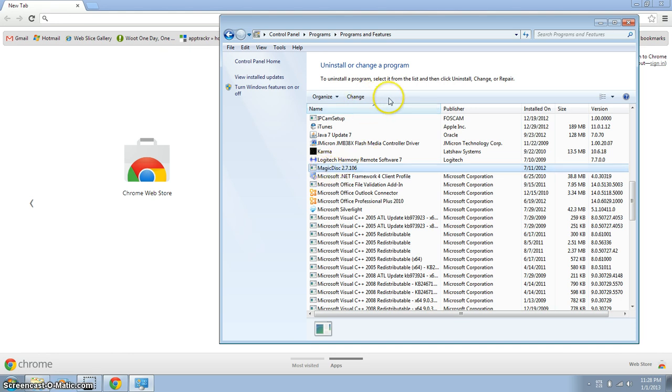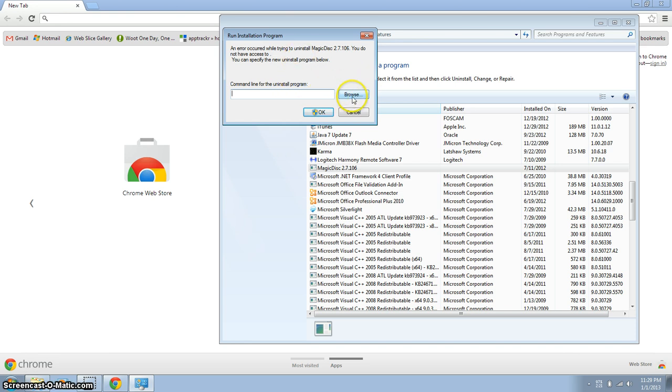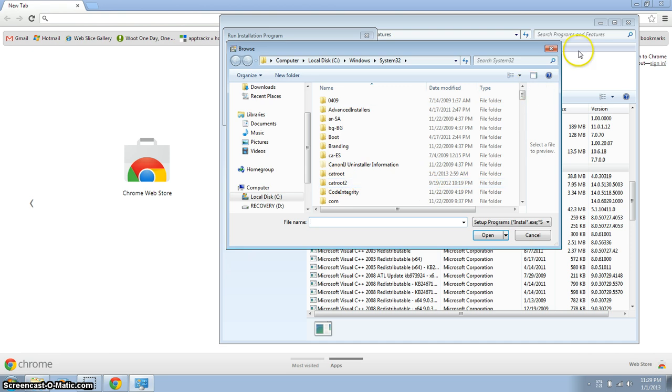But I noticed that there's no uninstall option, and if you click change, it asks for a command line for the uninstall program, and you can browse and look for it, but you can't really find it anywhere.